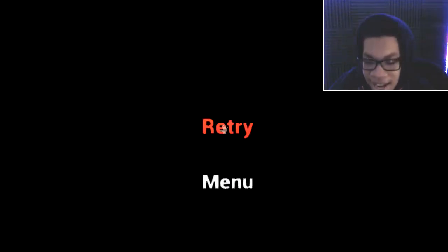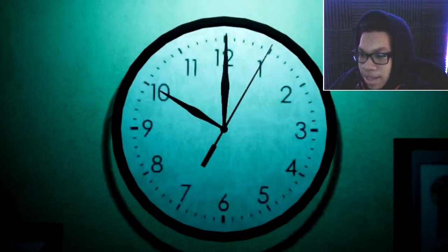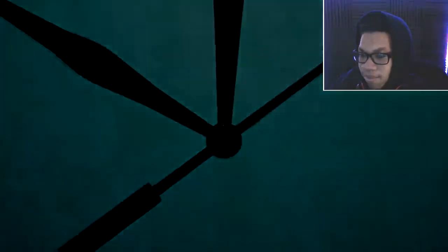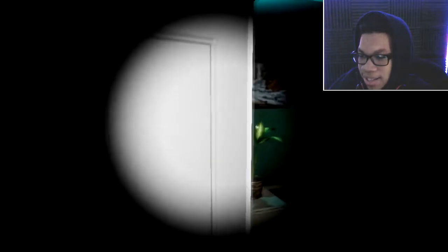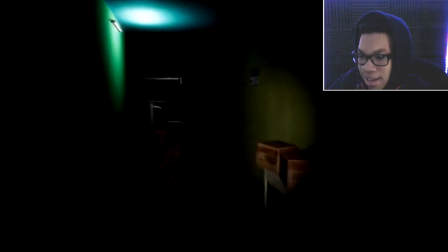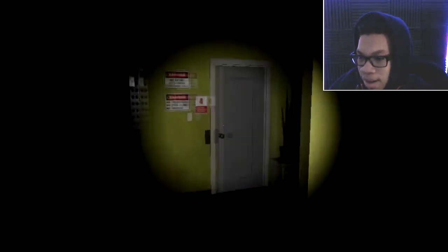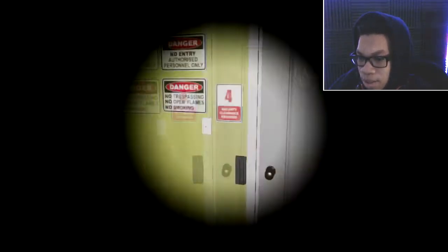This is insane. This is gonna take me like an actual hour to beat. This is freaking insane because I'm so much of a punk.